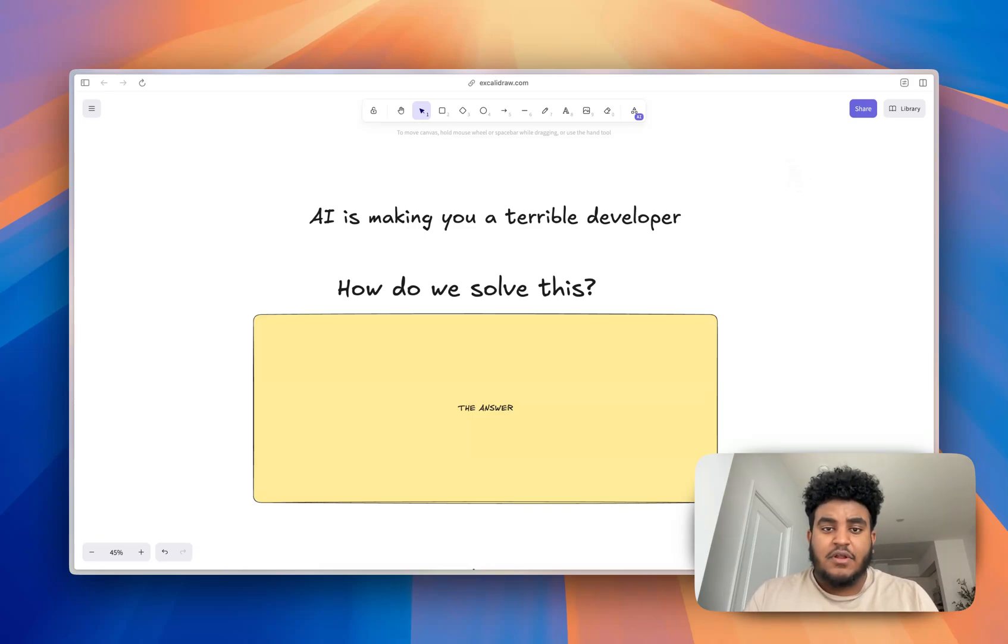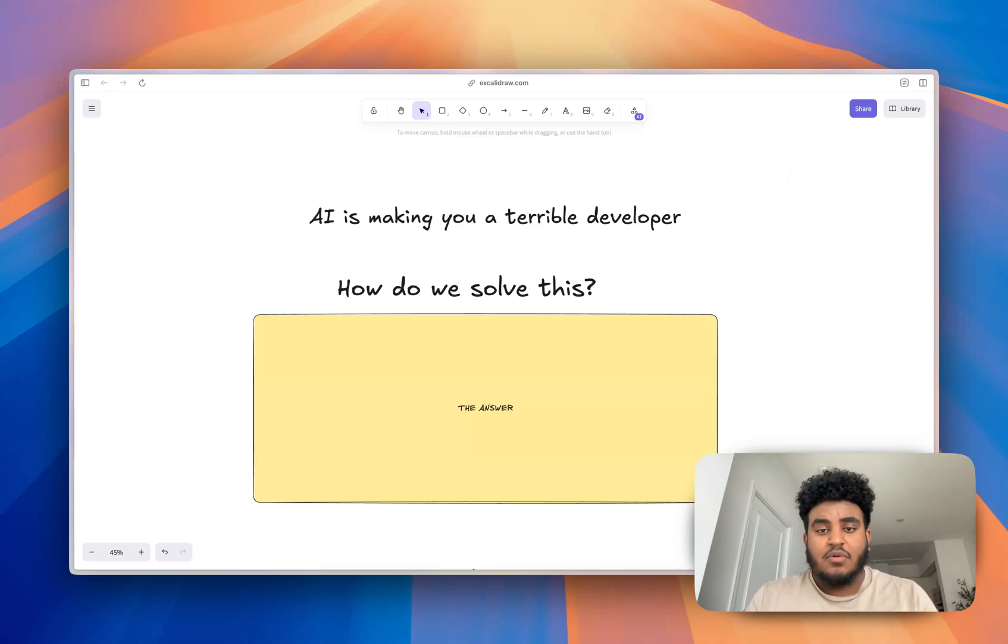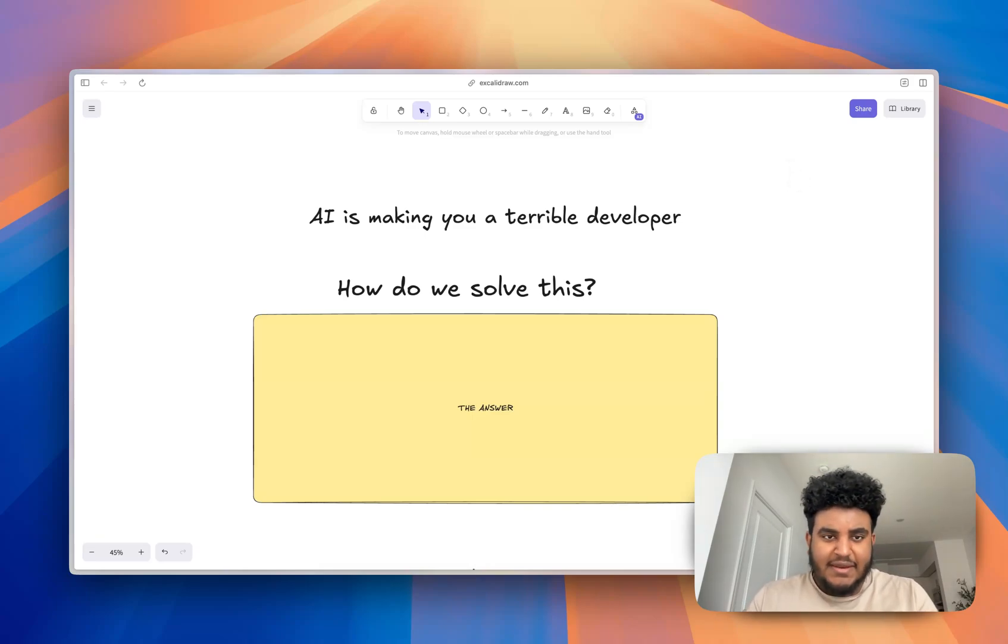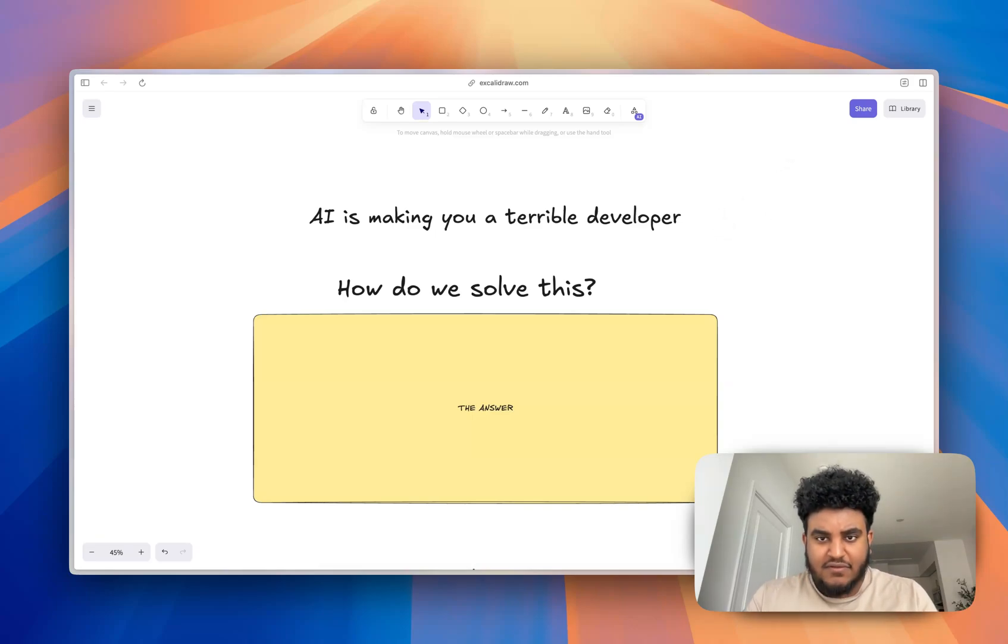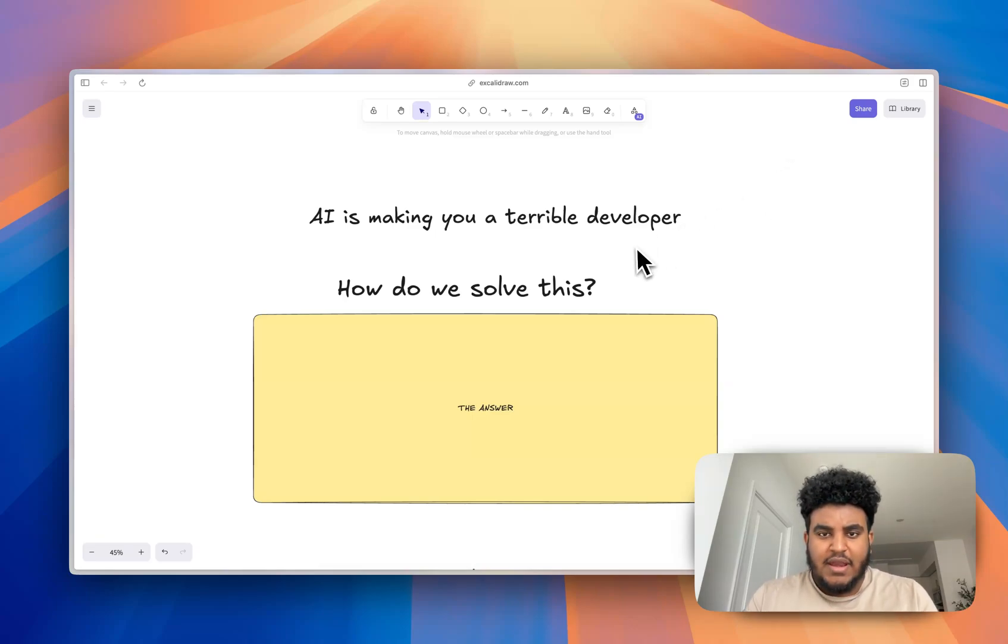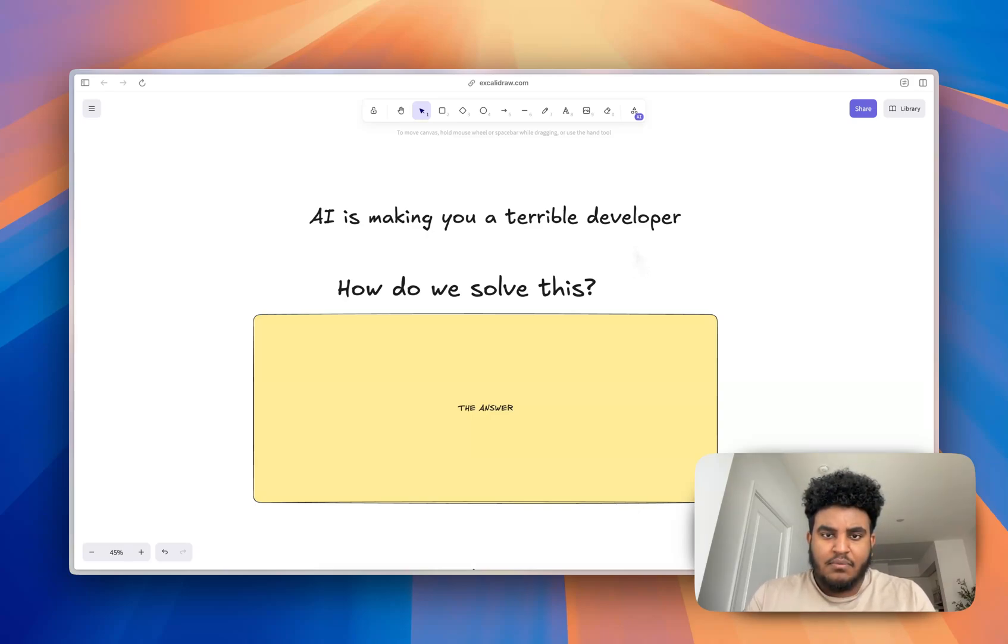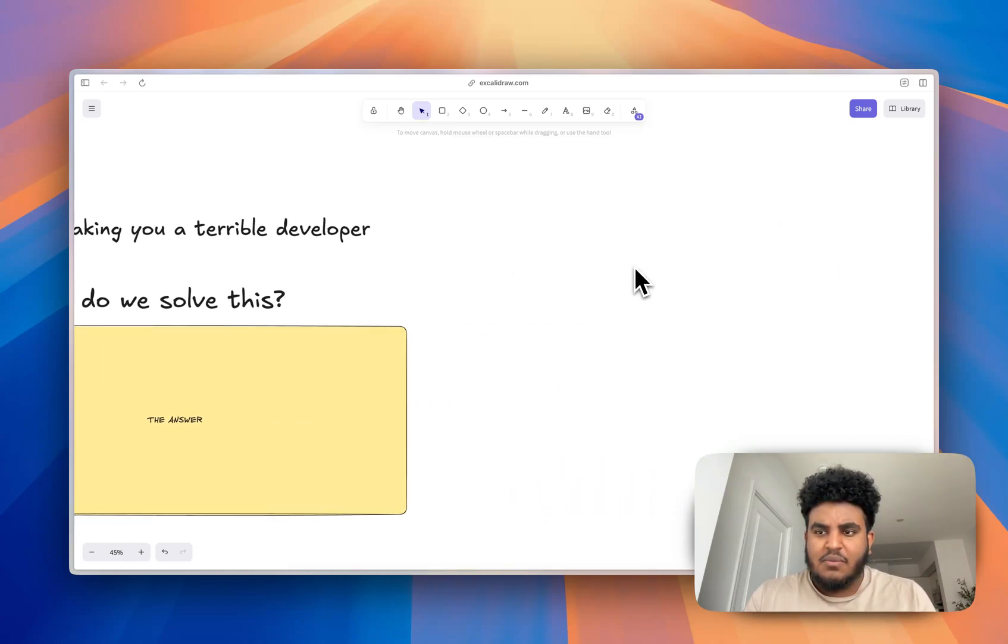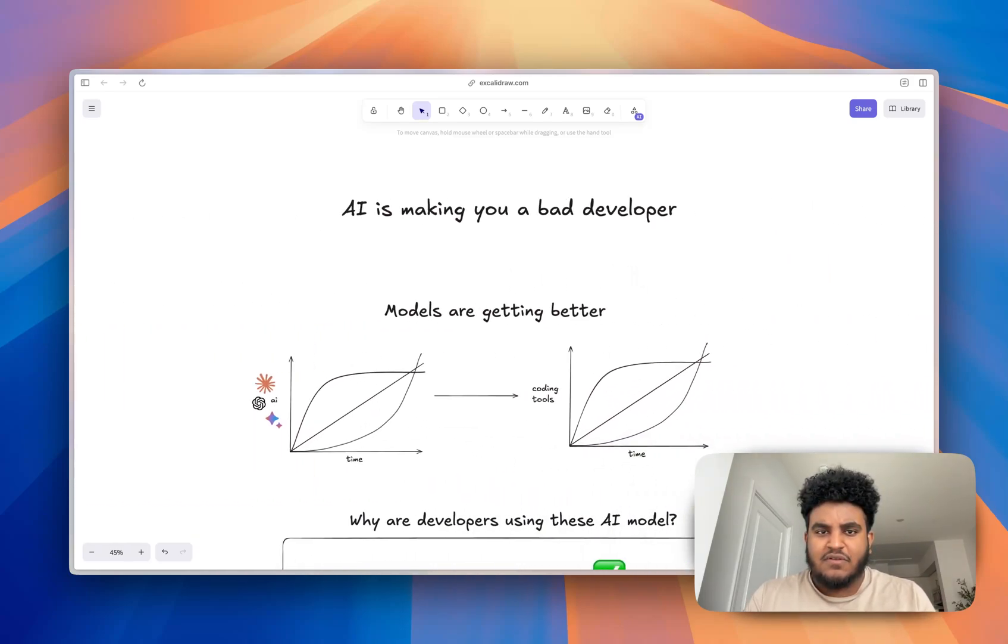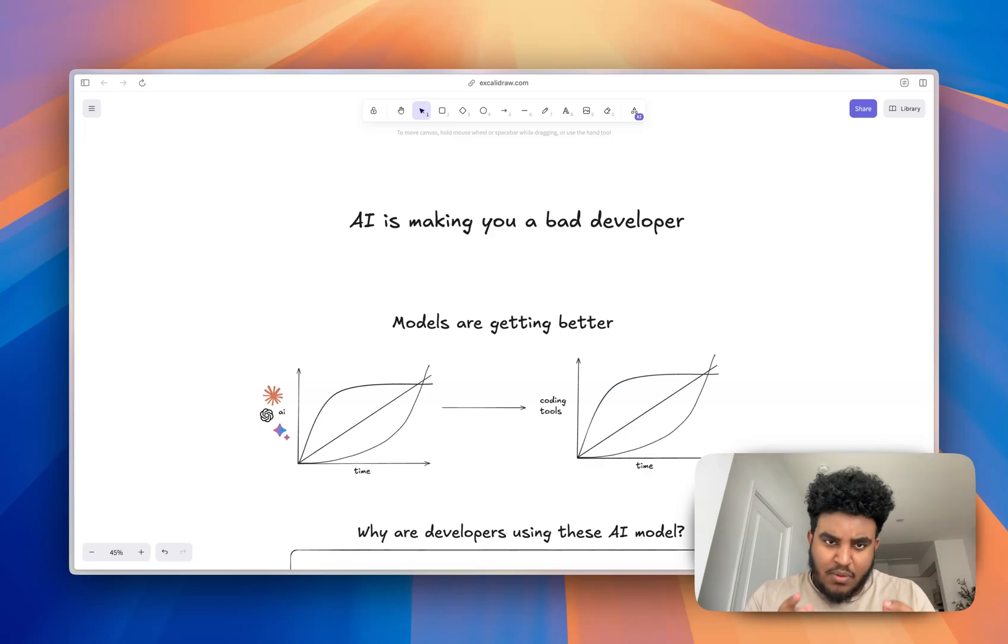AI is making you a terrible developer and indie hacking is making you a terrible business person. We'll talk about indie hacking later, but I really want to talk about AI making us terrible developers. This is a problem. There is a solution and I will share it at the very end. But first, I want to talk a little bit more about the problem.